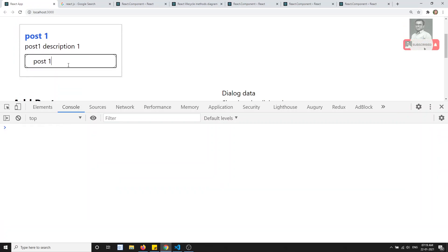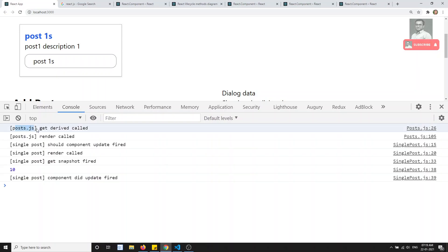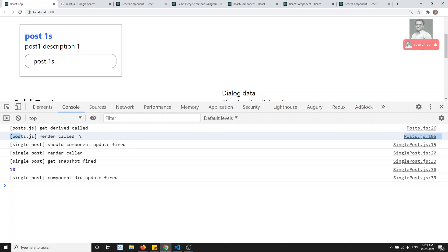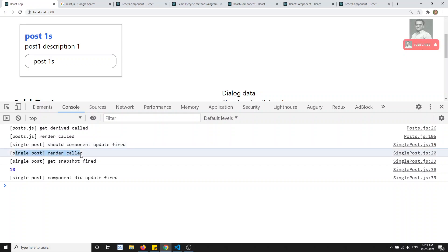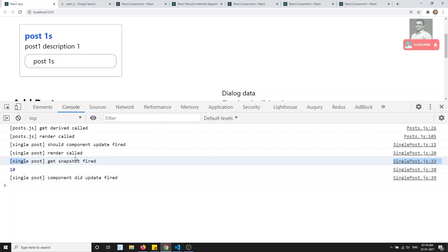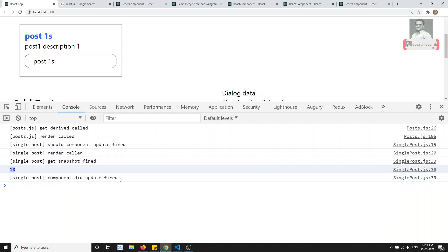Now I am updating the value in post.js. If I type something, immediately post.js getDerivedStateFromProps is called — as already told, it's called when any data is updated. Then post.js render is called. When render is called, it goes to single post — shouldComponentUpdate fires, render fires again, then getSnapshotBeforeUpdate fires immediately after render, then componentDidUpdate fires.